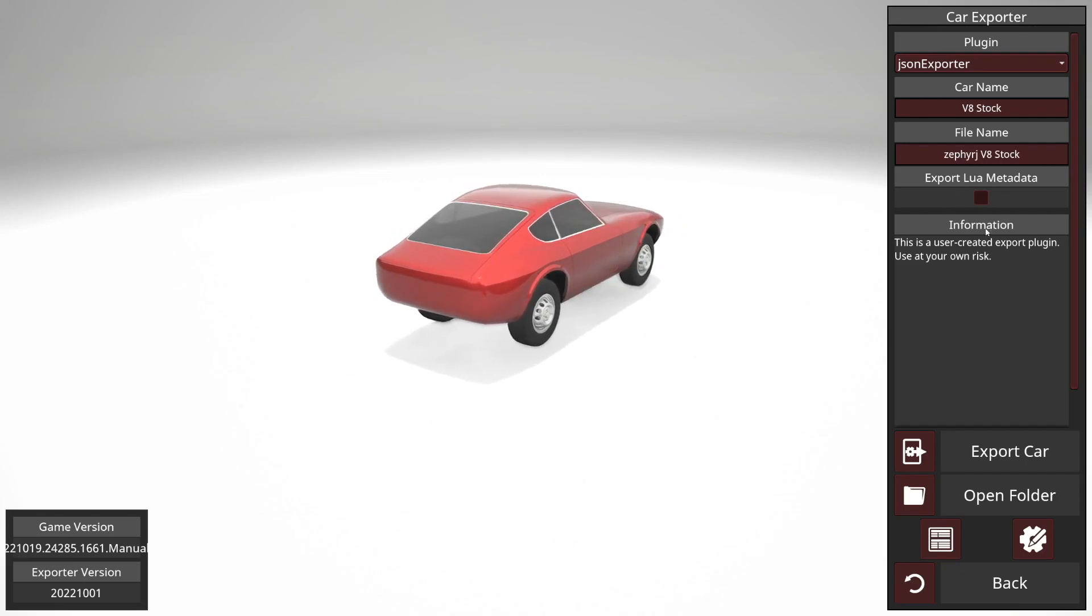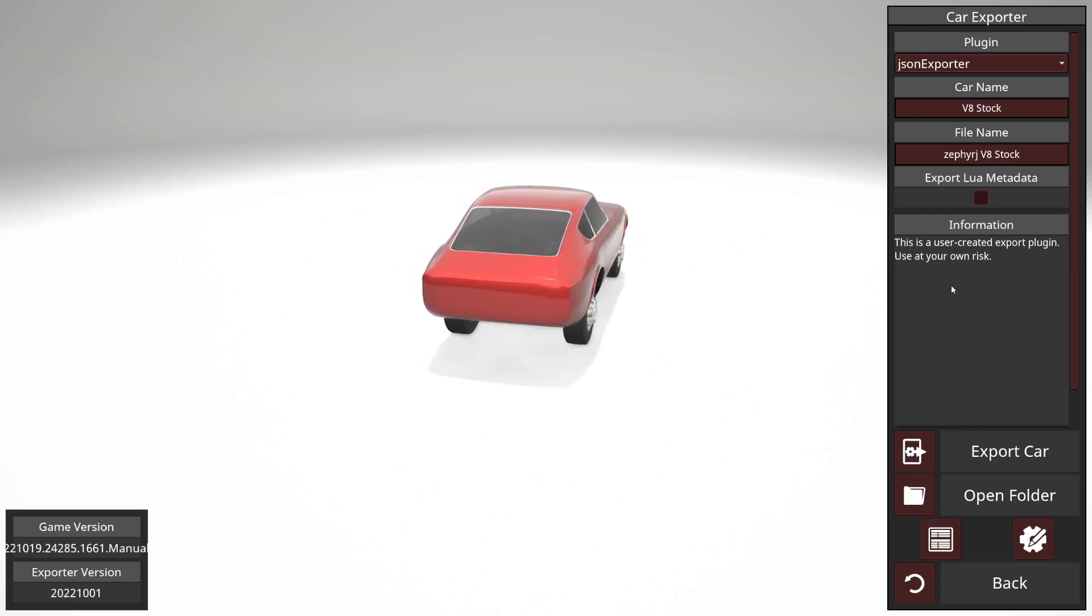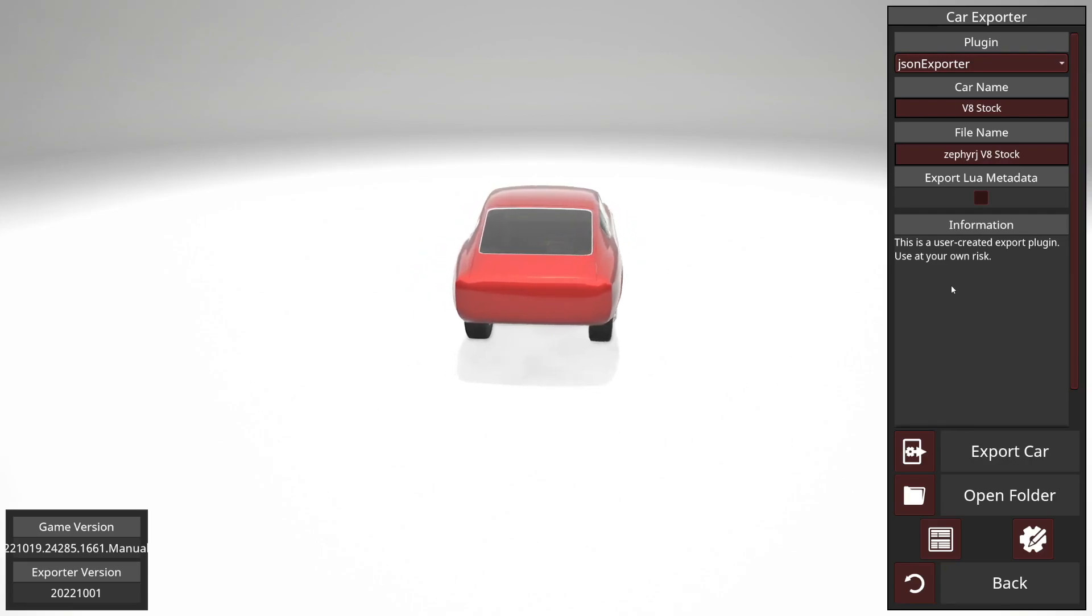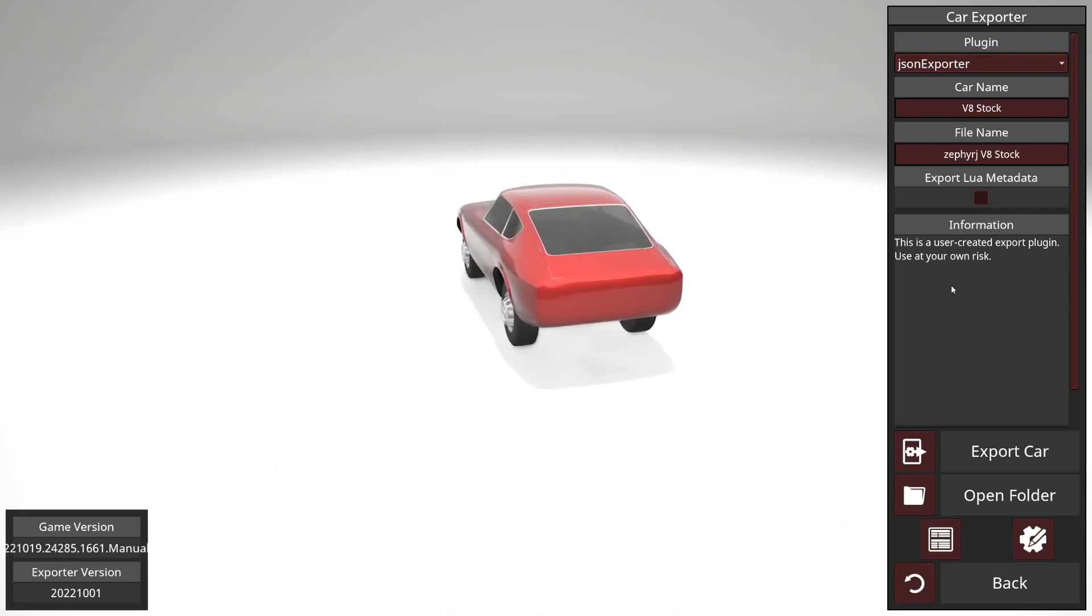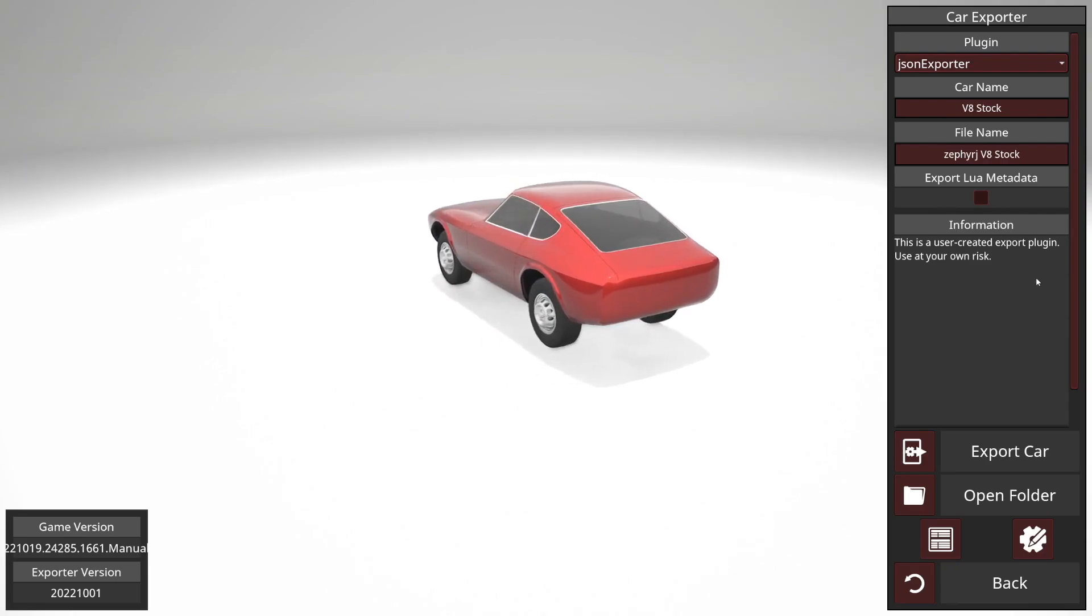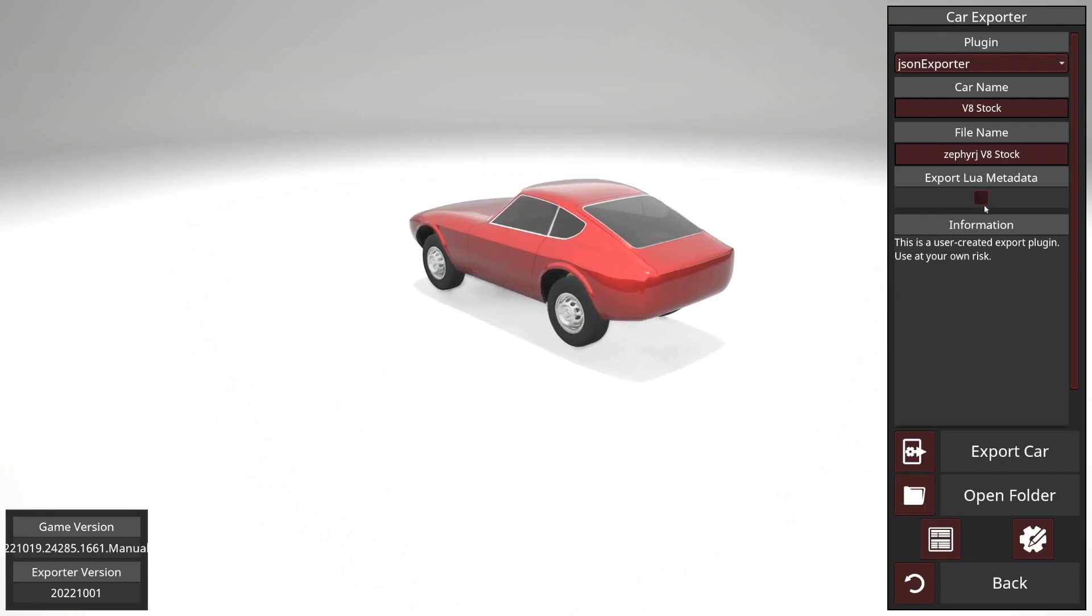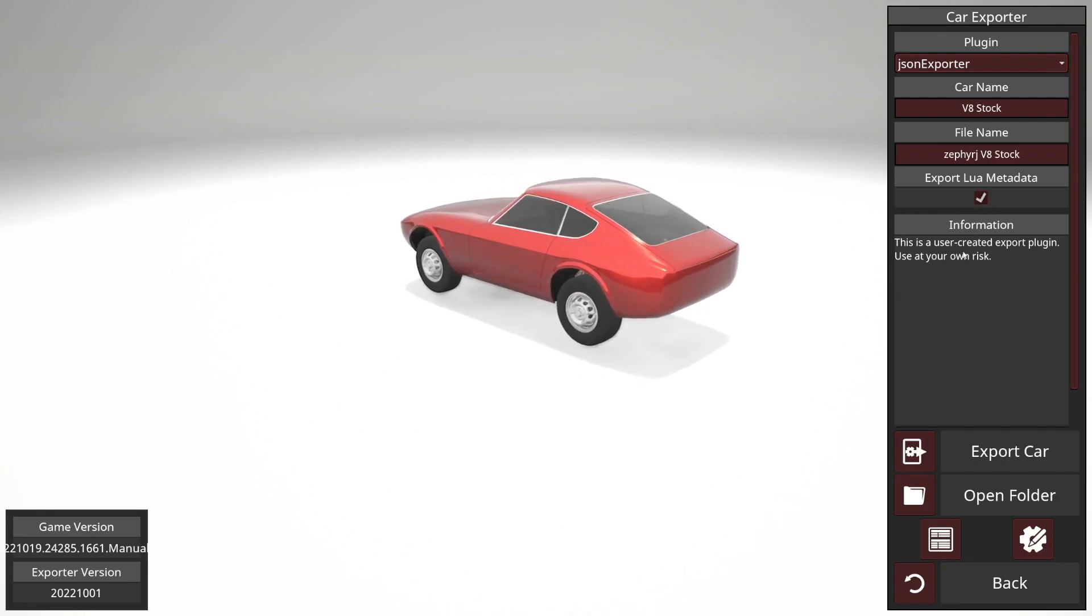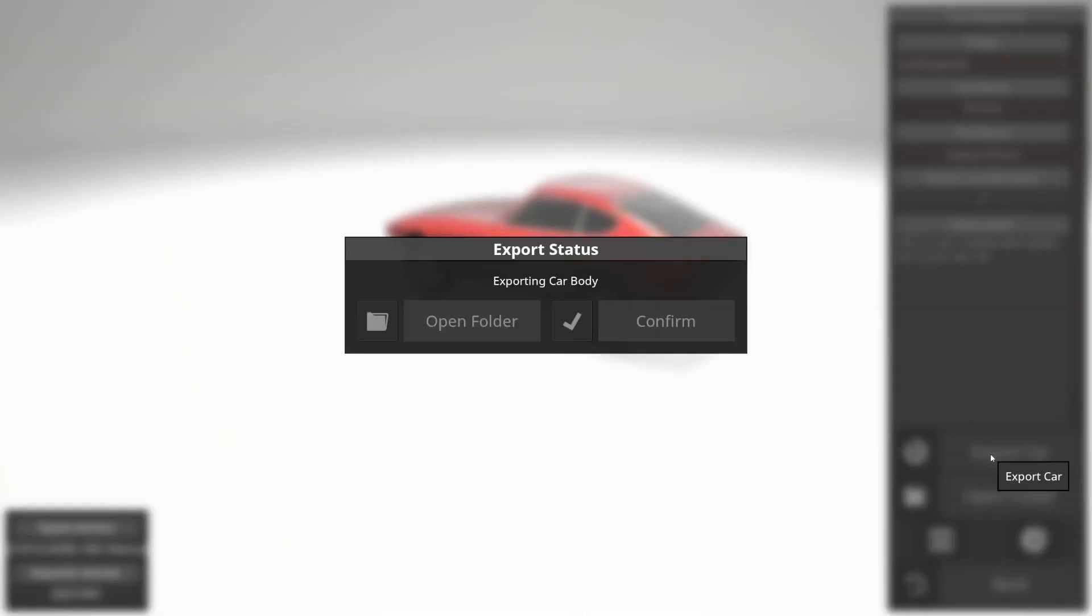You can also optionally include the metadata data from the Lua table data. If you're familiar with Lua and the way that the custom exporters work in BeamNG, that will mean something to you. Otherwise, don't worry about it. For this, I'll just tick that and then hit export car. And that's all done.